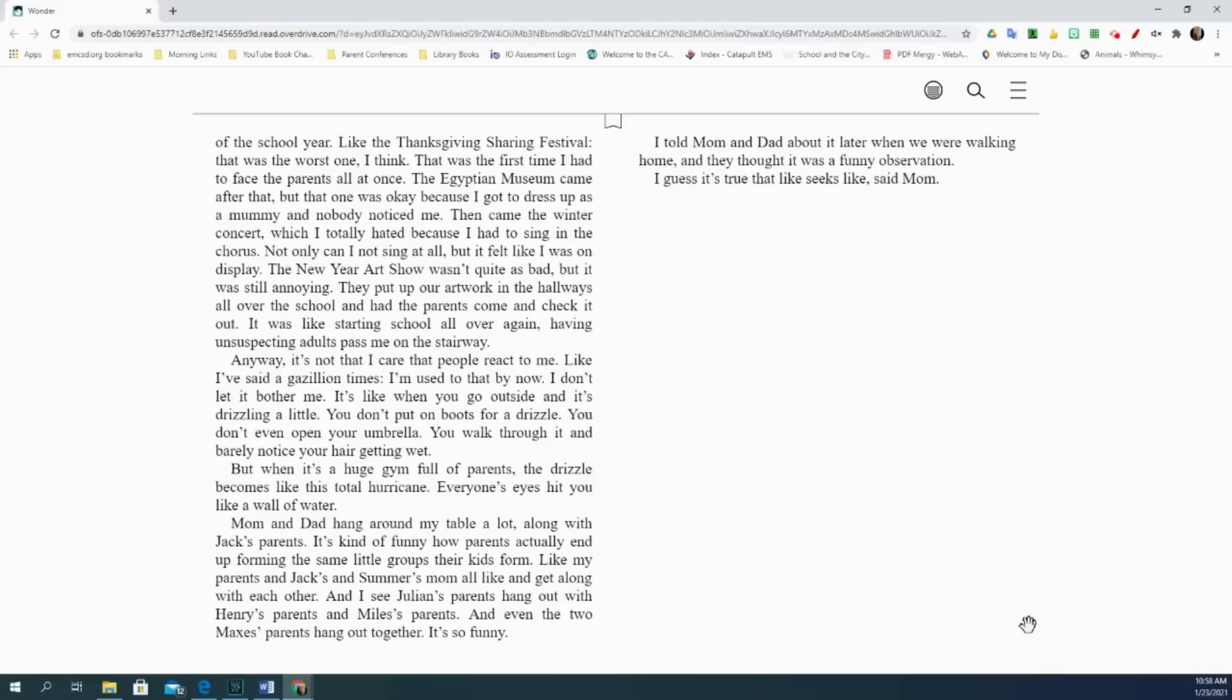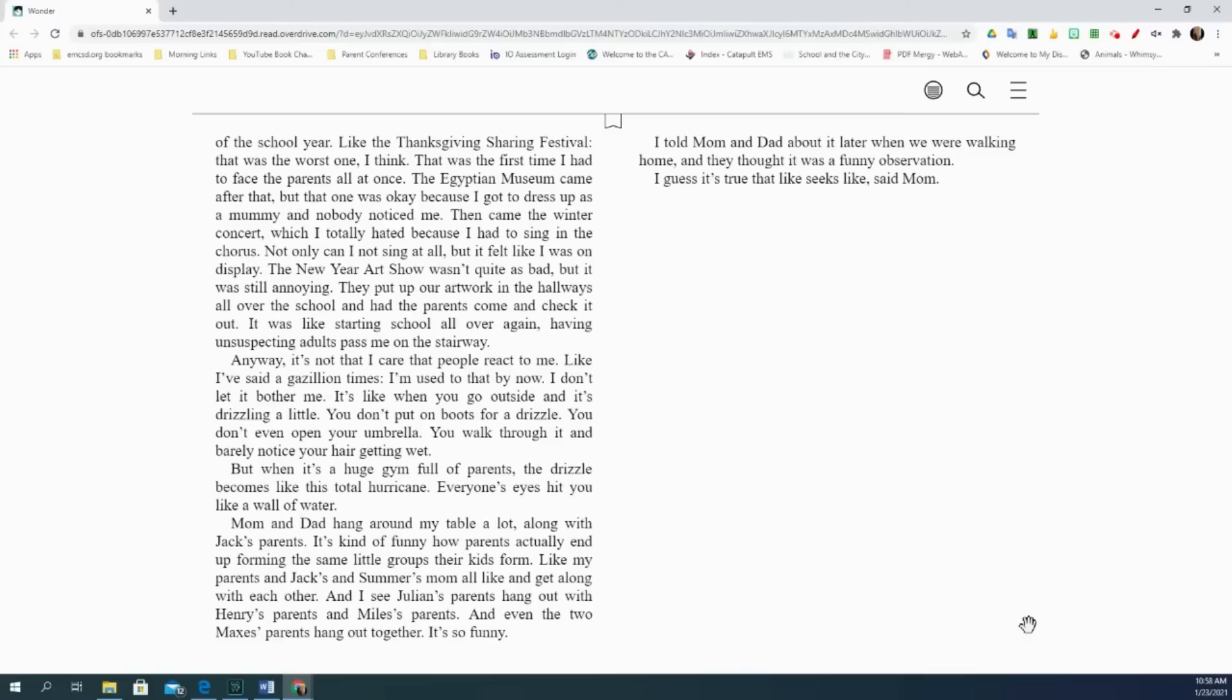Mom and Dad hang around my table a lot, along with Jack's parents. It's kind of funny how parents actually end up forming the same little groups their kids form. Like my parents and Jack's and Summer's mom all like and get along with each other. And I see Julian's parents hang out with Henry's parents and Miles' parents. And even the two Max's parents hang out together. It's so funny. I told Mom and Dad about it later when we were walking home, and they thought it was a funny observation. I guess it's true that like seeks like, said Mom.